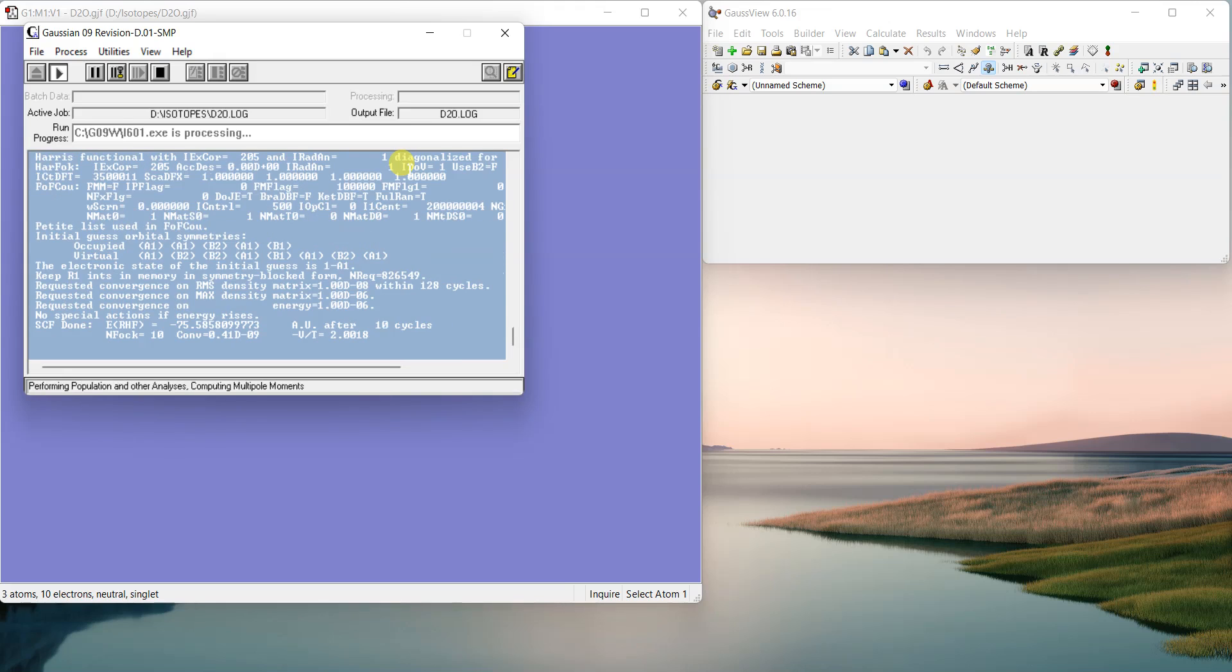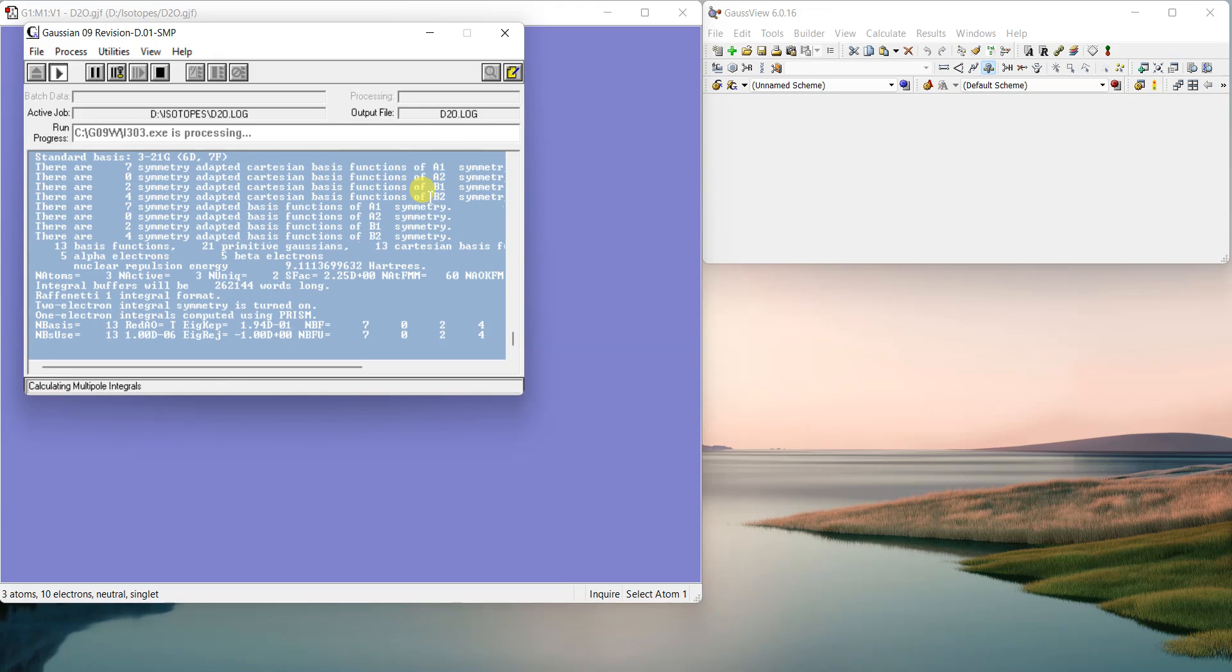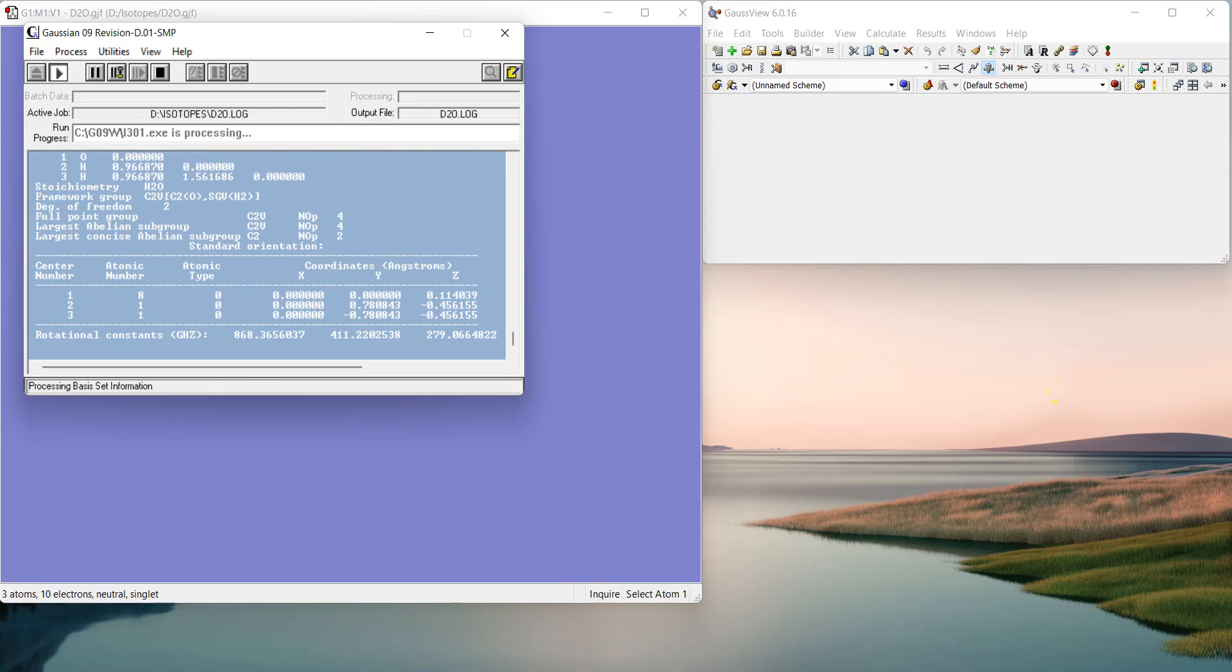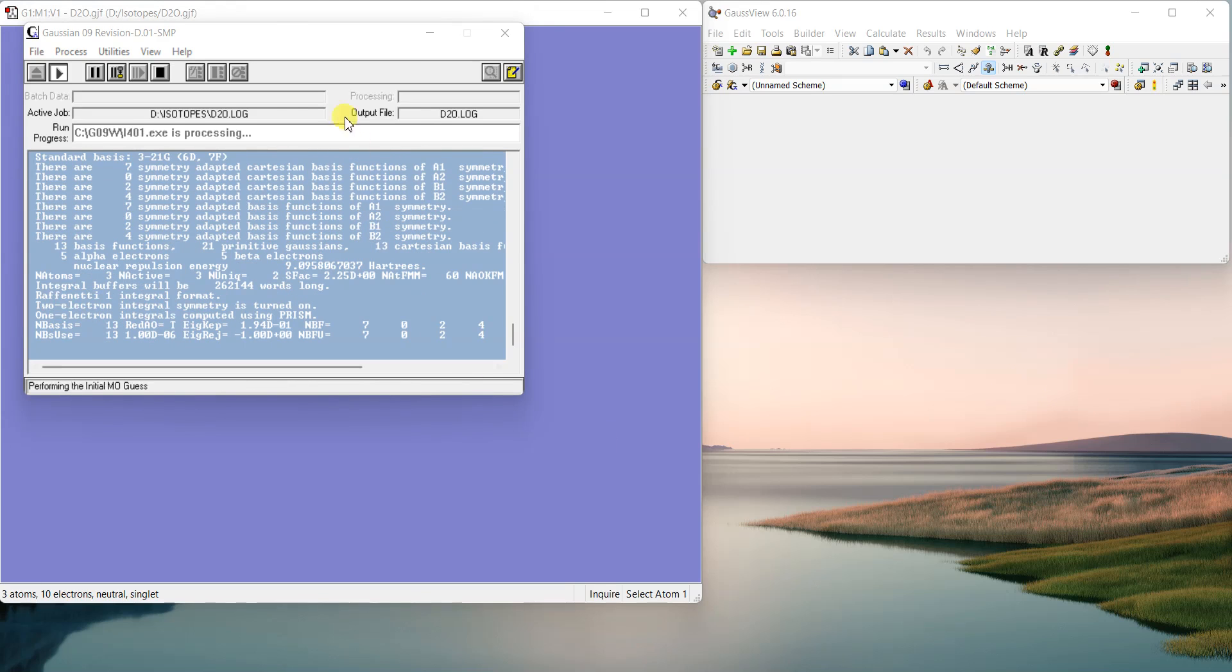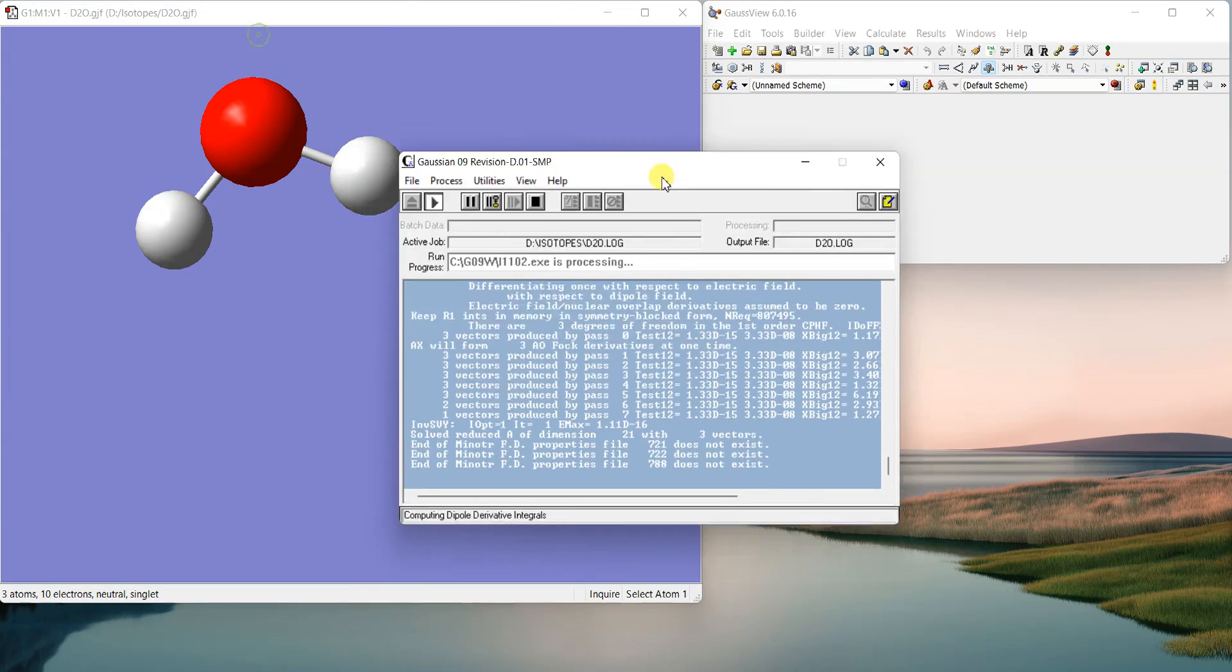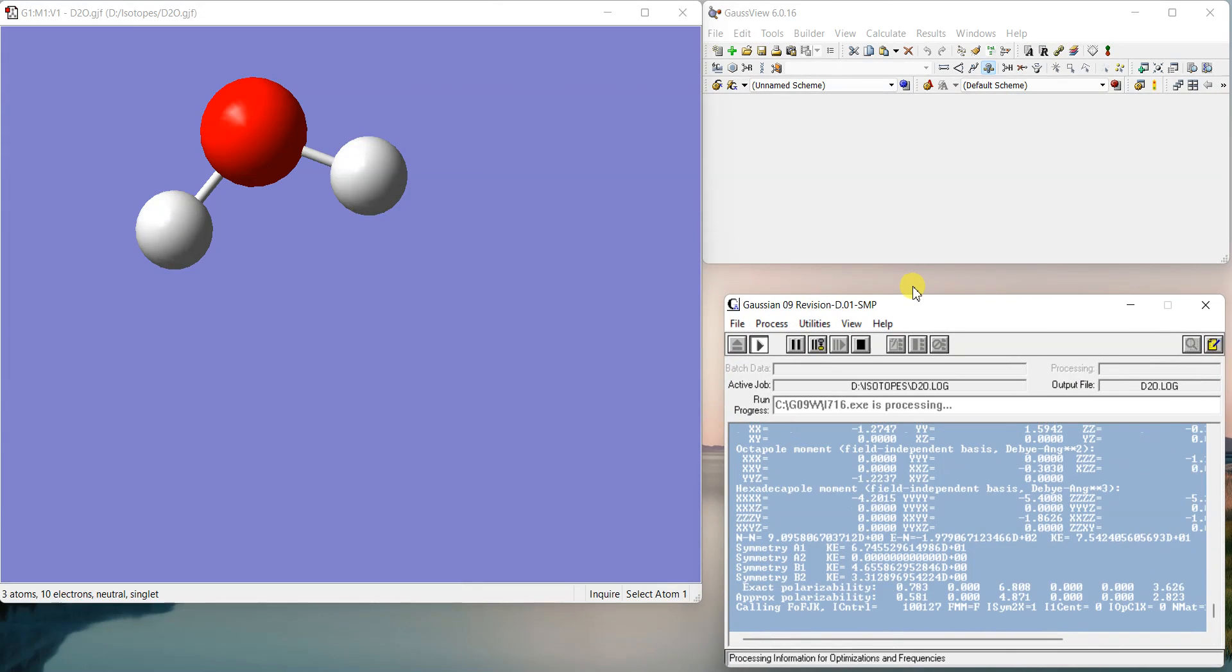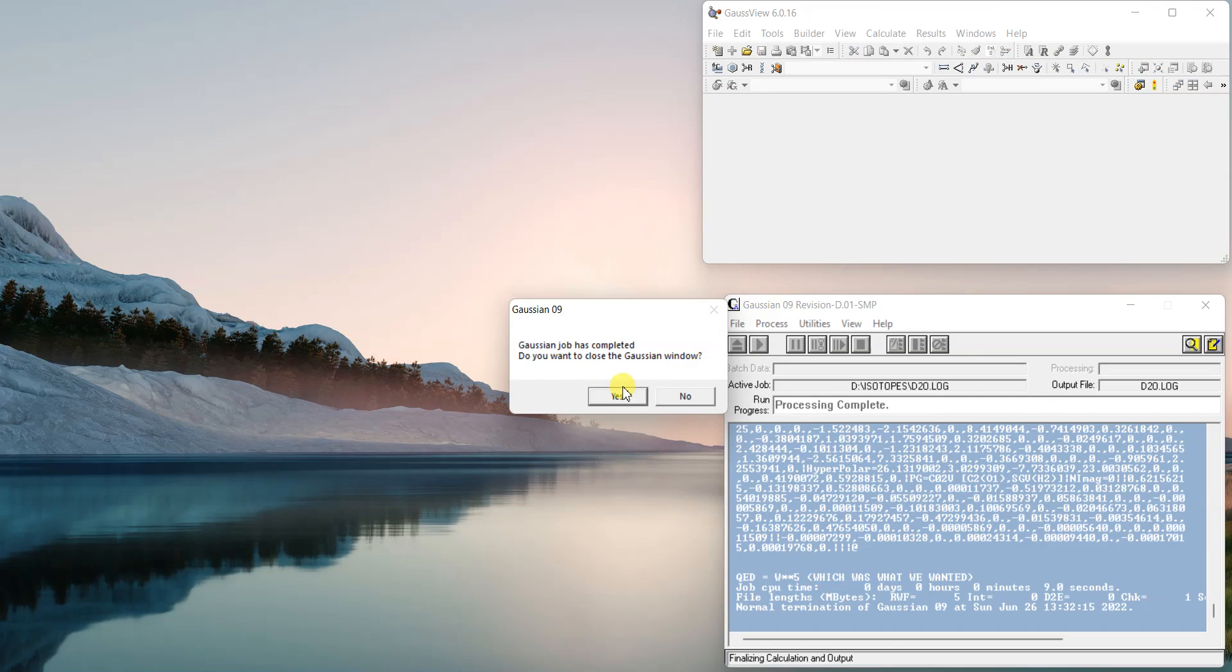And in the result, you will get the frequencies of the deuterium instead of simple proteum. So let the calculation finish. Sorry, I just put it on one processor. That's why it took so long. Otherwise, it shouldn't take that long.